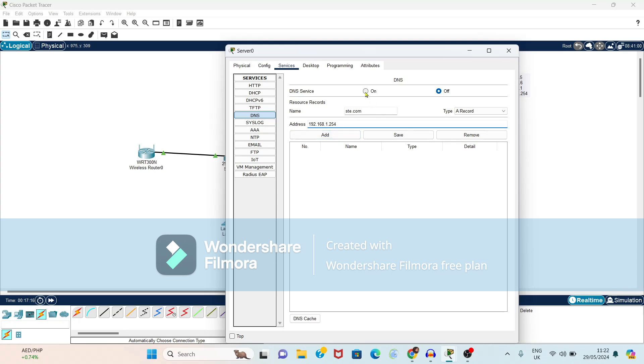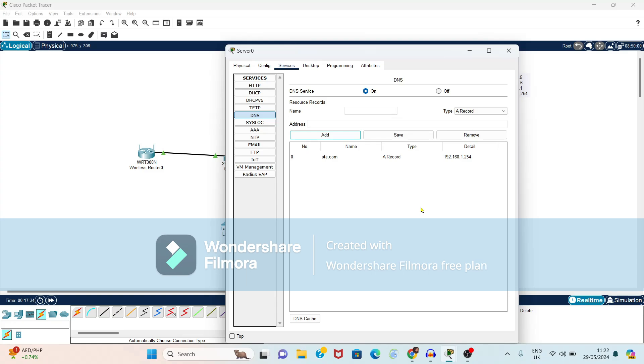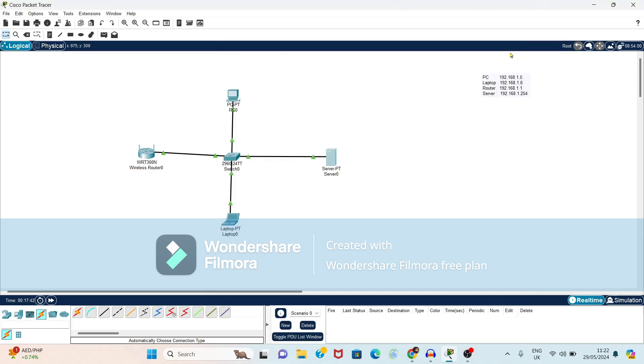Before that you have to turn on the DNS service. Again name, name service and address, and just click on add button. Now this service with address is added to our server and we want to check whether this service is accessible from PC and laptop or not. So just close this window.